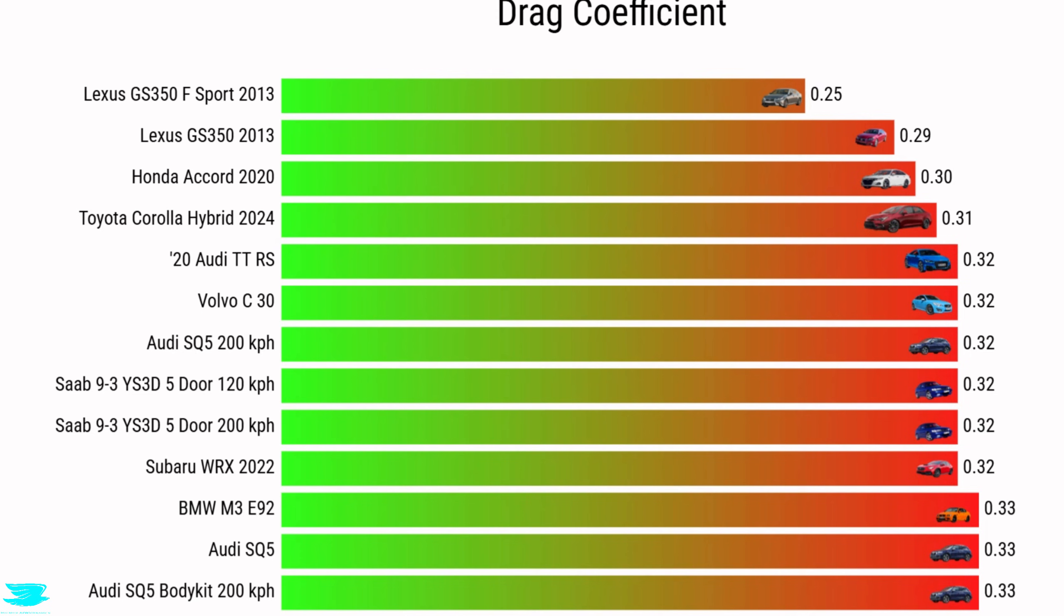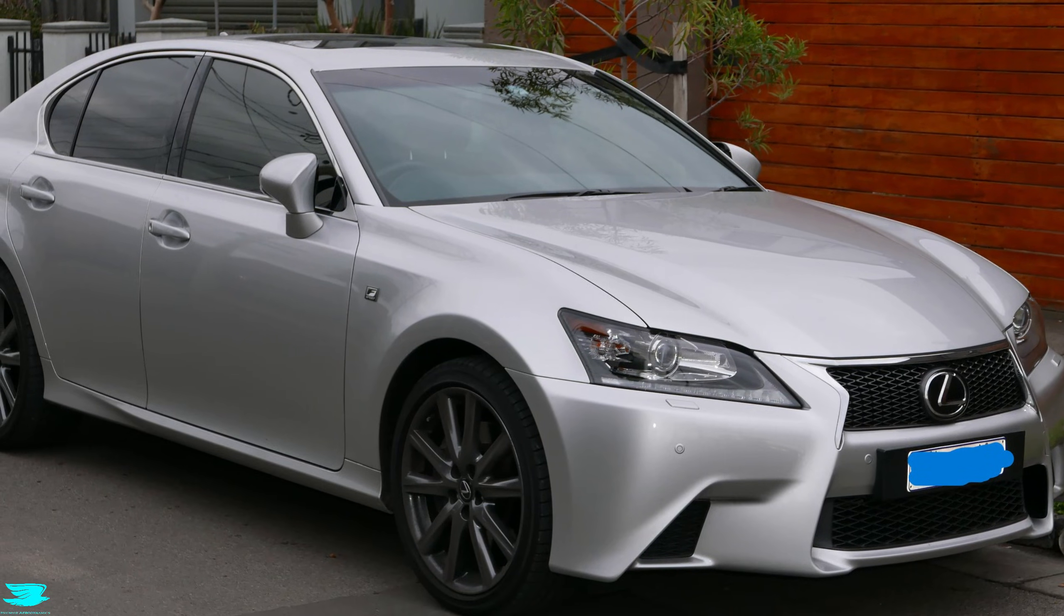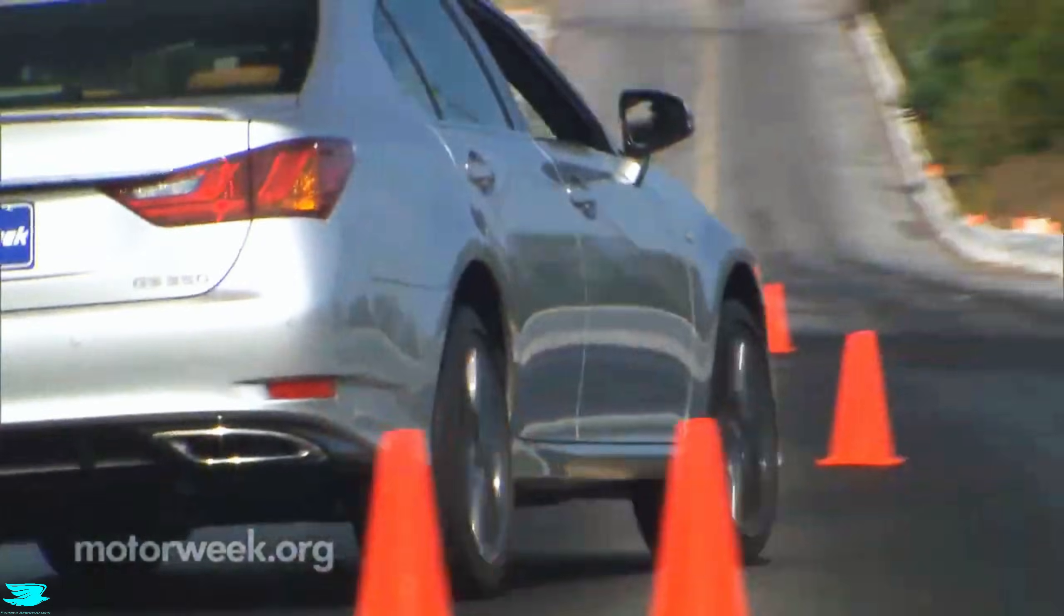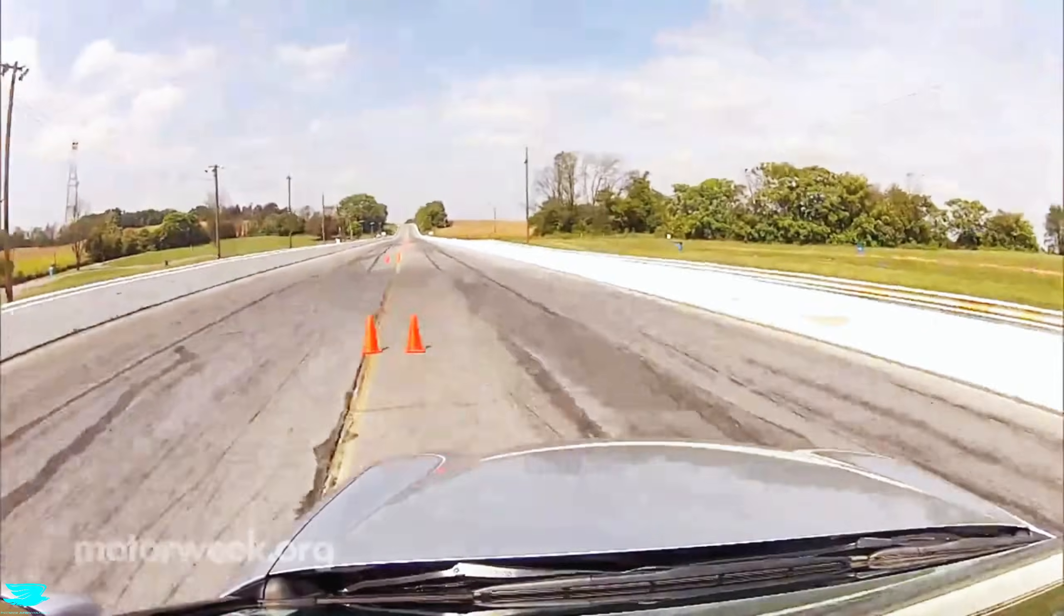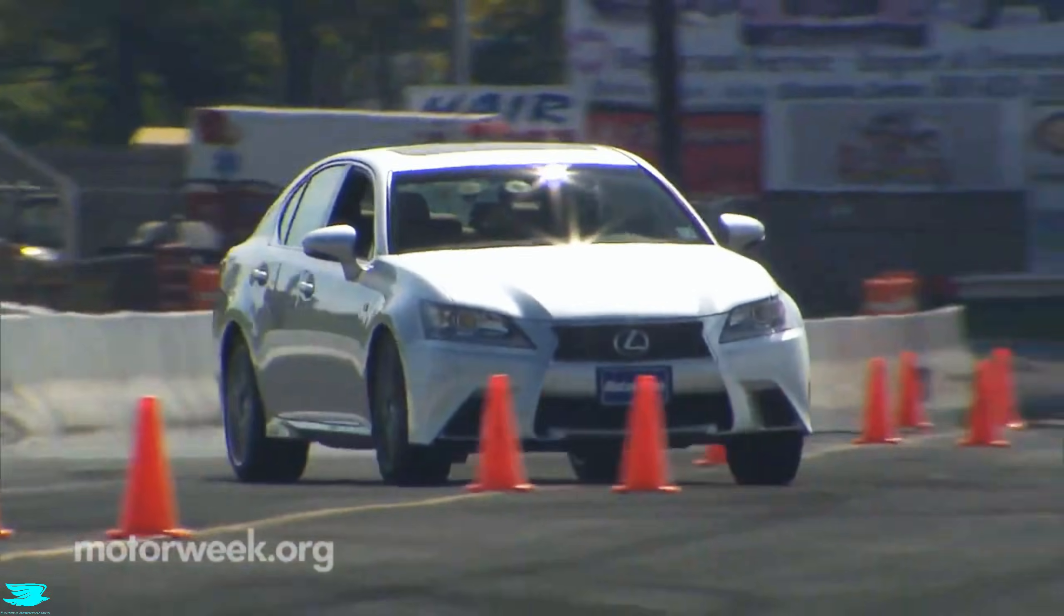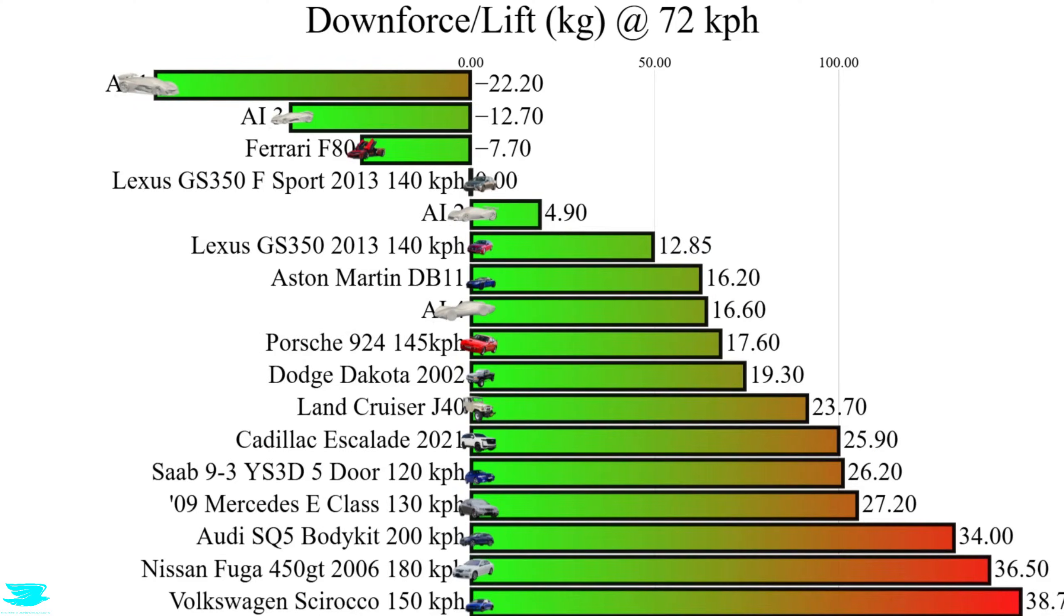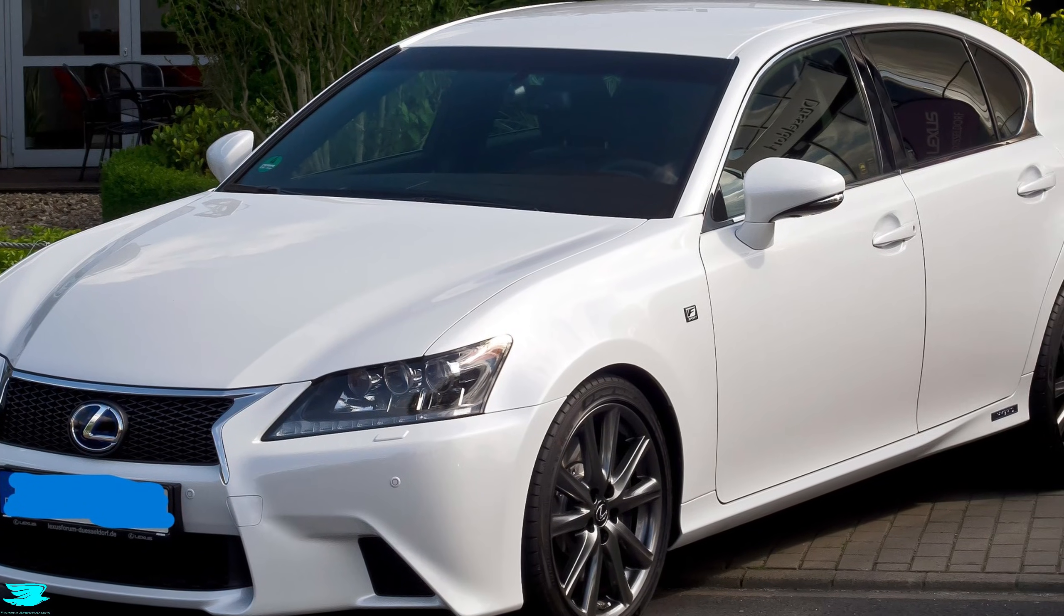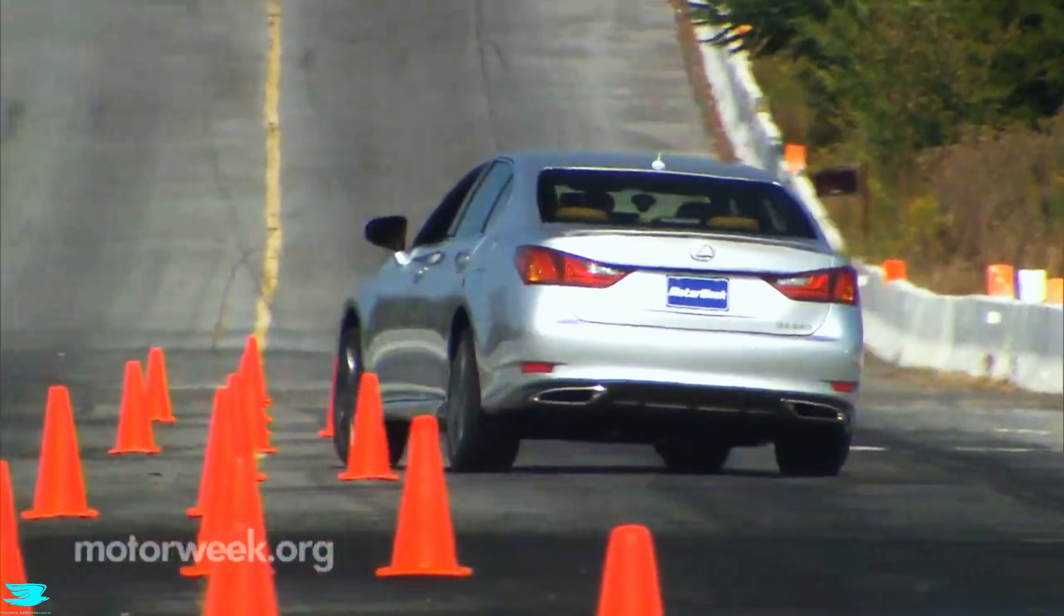So what does a 5.7 kilogram reduction in lift actually mean in the real world? It does increase grip. Reducing lift increases the normal force on the tires. And higher normal force increases the maximum friction the tires can generate. That relationship is fundamental. But the magnitude matters. A 5.7 kilogram difference corresponds to roughly 50 to 60 newtons of force. That is distributed across all four tires. Just 14 newtons per tire.